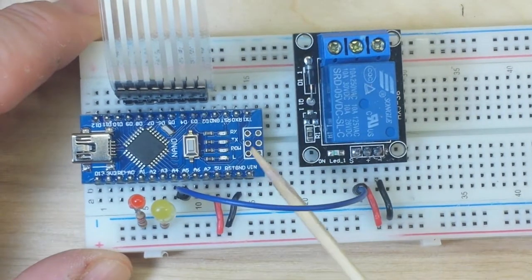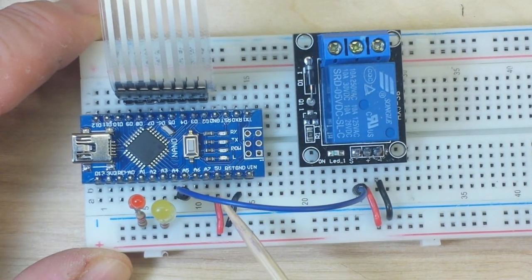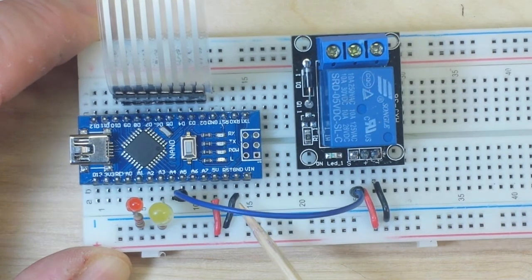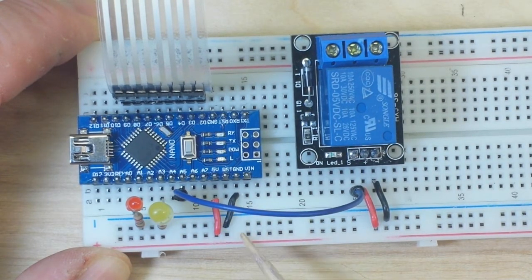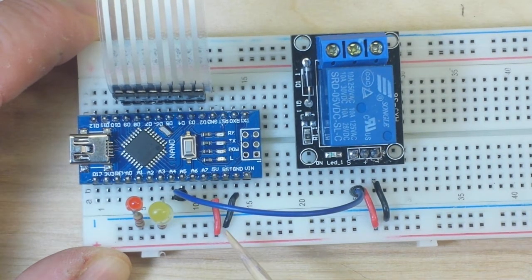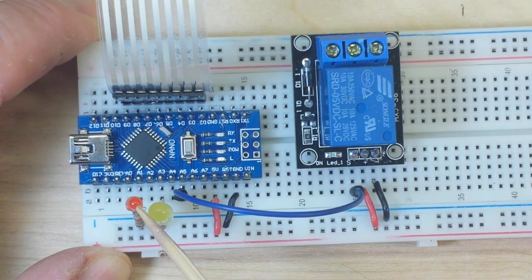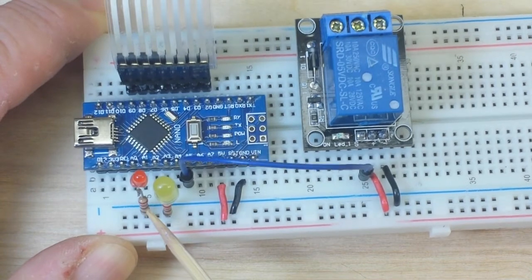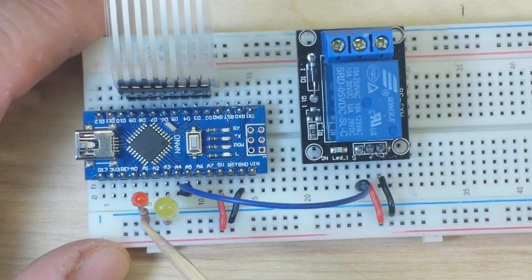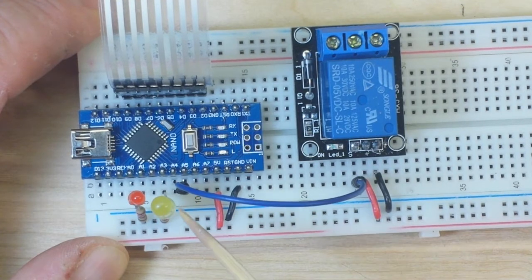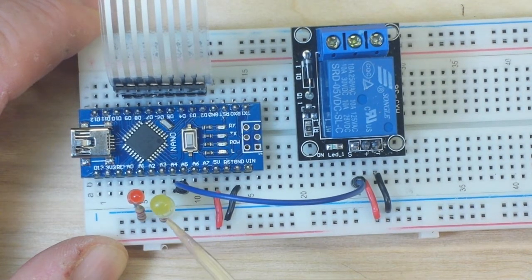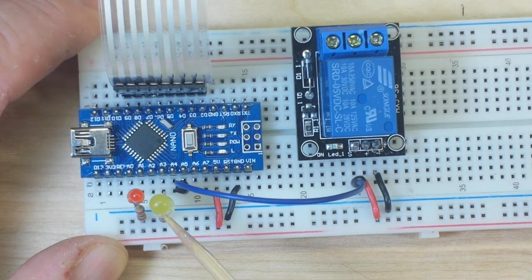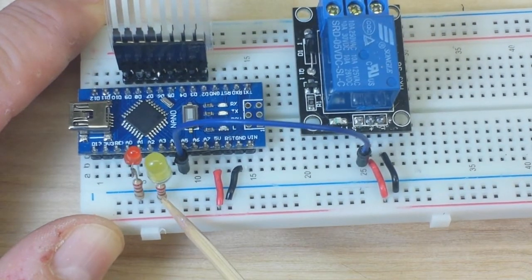Alright, so we start with the Nano, and what we've got is the Nano outputting 5 volts and ground to this rail. Then we have a red LED with its current limiting resistor soldered to the cathode, and that's plugged into A1. That's our lock indicator.